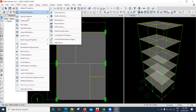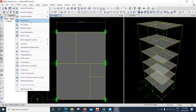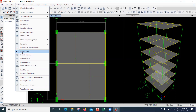Coming to Define, we've already seen how to define the material and section properties. Spring properties are used when you want to model soil subgrade — that's advanced level. Diaphragms are used in earthquake analysis. Pier labels are used for shear walls (vertical elements), and spandrel labels for horizontal deep beams.